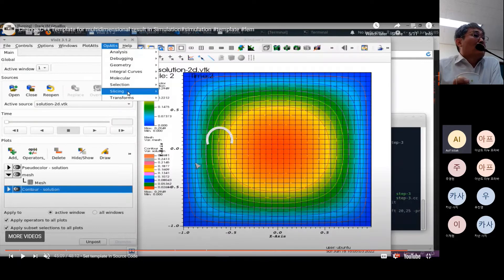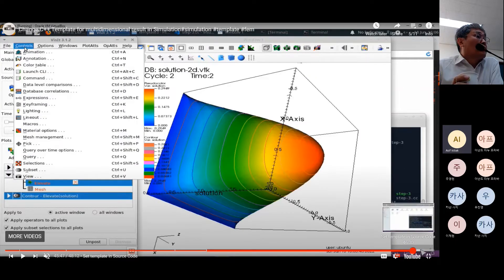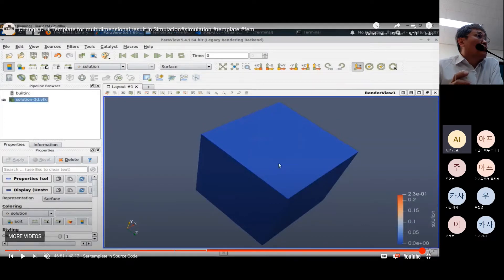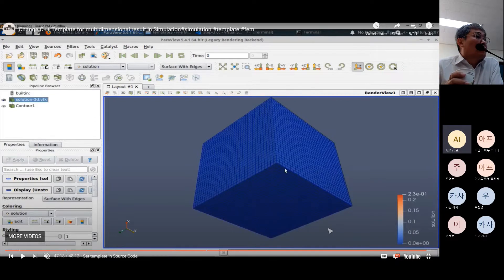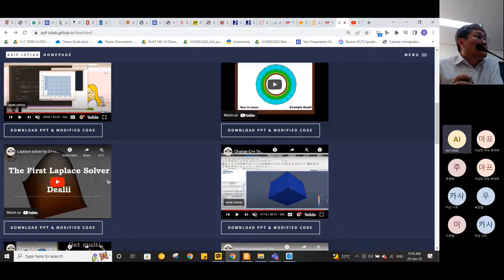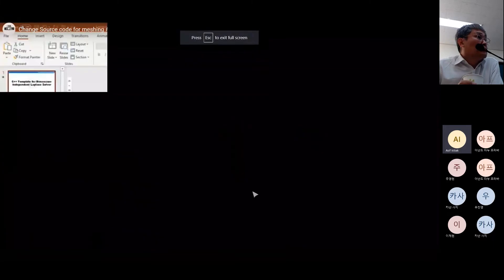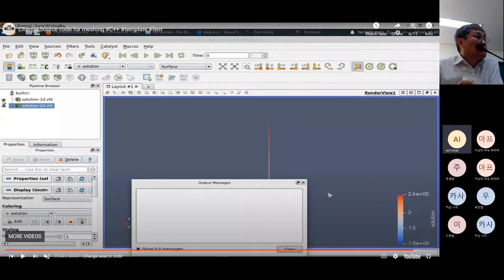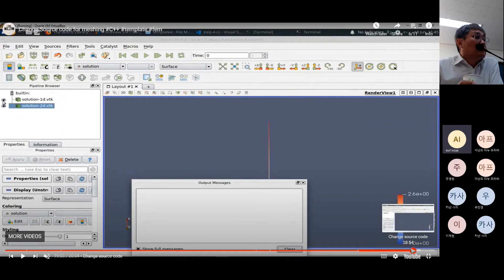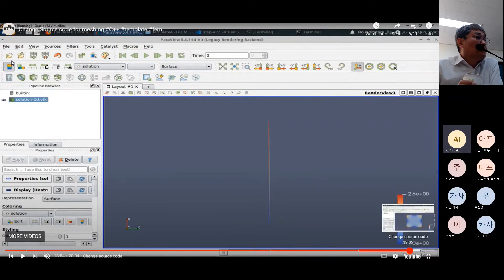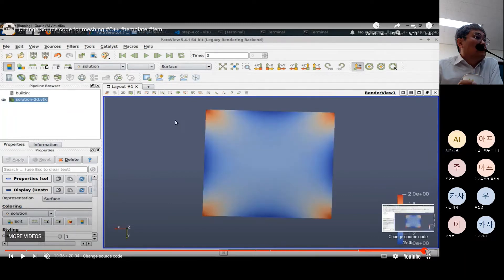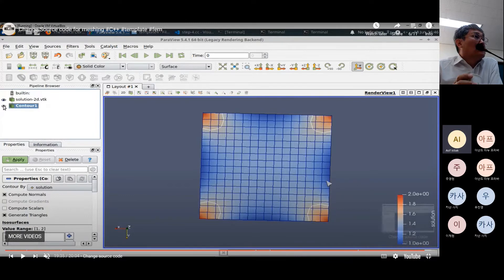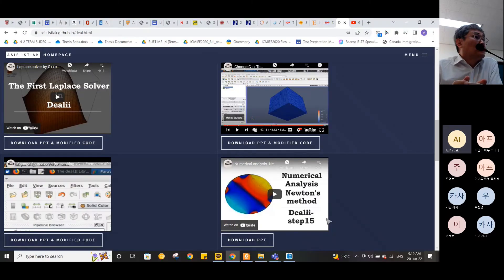I visualized the results using VisIt and ParaView software. The 2D result and the elevated 3D result are shown. In a similar template assignment, the original code gave 2D and 3D results, but I changed the source code to get 1D and 3D results instead. I also showed how to change the mesh numbers and refinement, and explained the boundary conditions in detail. The solver selection — Newton's method — is very important for solving non-linear equations through linearization.